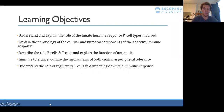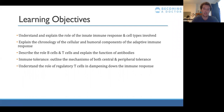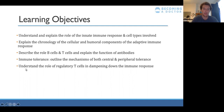Here are the learning objectives for today. We're going to be looking at the innate response initially, which is the first immune response, and then how that leads into the adaptive response, and then looking a little bit at immune tolerance and how you regulate the immune response.